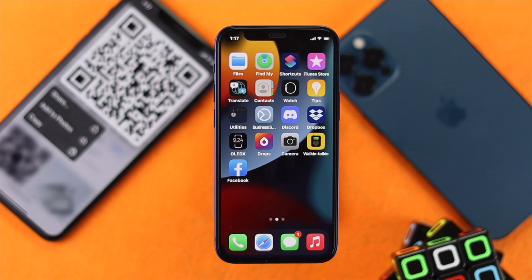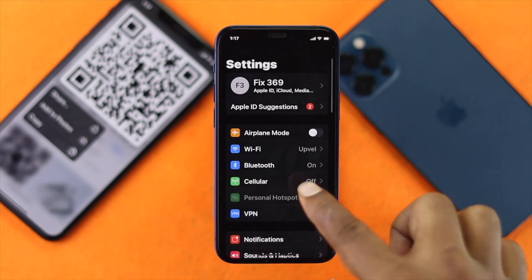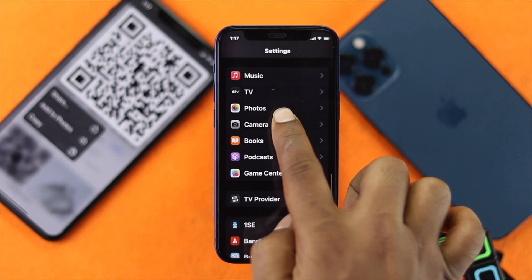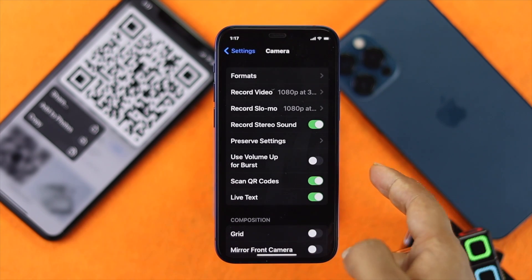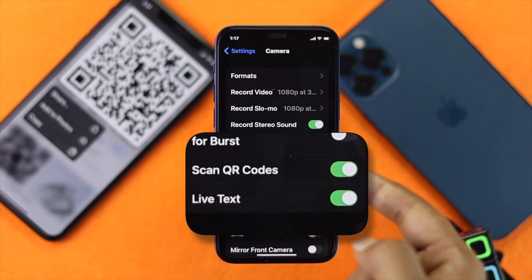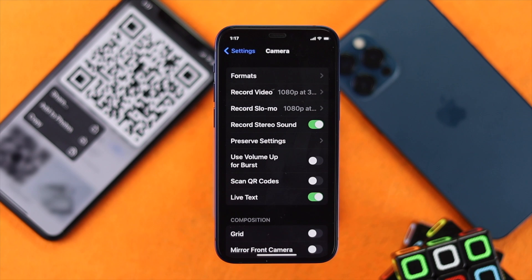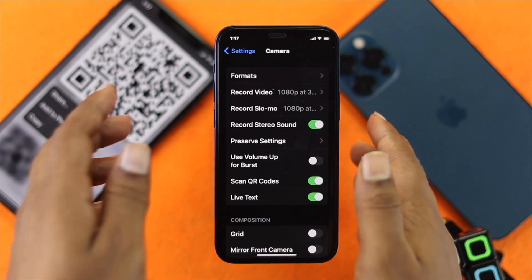The very first thing you have to do is go ahead and open up your Settings and scroll down to Camera. Tap on there, and once you're here make sure you're turning on the option called Scan QR Code. Now if you've turned on this feature but it is still not working, go ahead and turn it off and turn it back on.